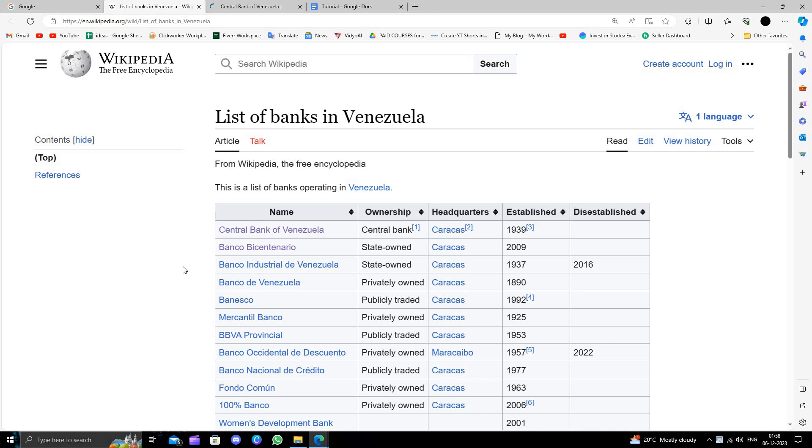So in this video I'm going to show you how to open a business bank account in the Central Bank of Venezuela. Okay.